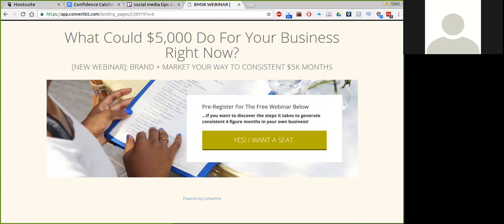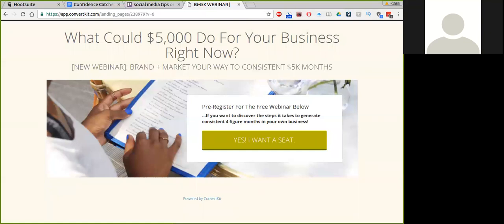Brand and Market Your Way to Consistent 5K Months. The lesson that I'm giving you today is how to schedule out your content from your social media and your blog so that you can reach more people in a shorter period of time, save time, and increase your income. And I'm going to show you how to do this in just three hours a week.